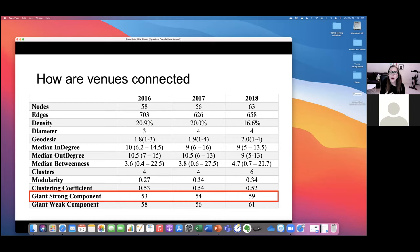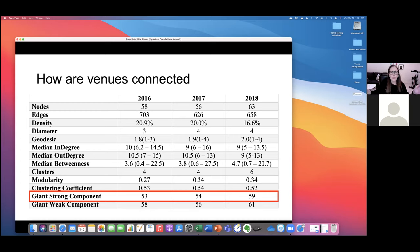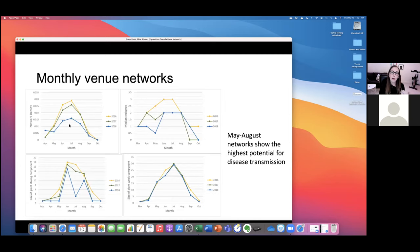That's not a perfect way to describe risk, because if you're at a venue in May and don't return until September, a really long period of time has passed. So we looked at venue networks broken down by month. Not unsurprisingly, May through August networks show the highest potential for risk, because so many more venues and shows are in the mix with so many more horses participating.